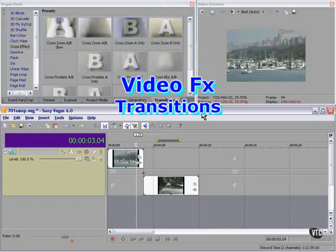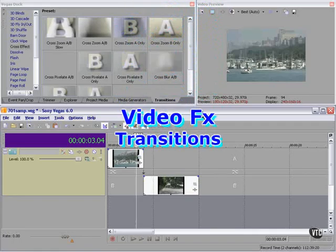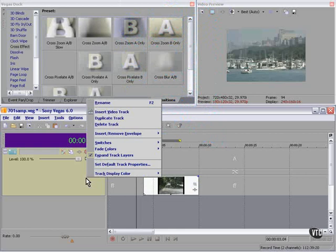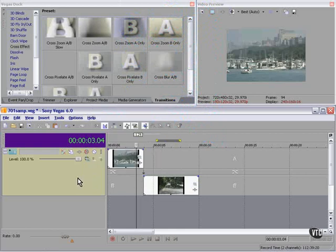Transitions, transitions. I have here two video clips. They're on the same track. I've expanded track layers so we can see them together.